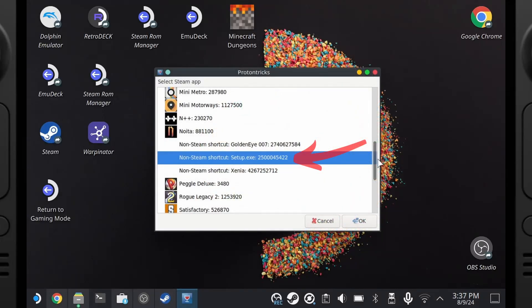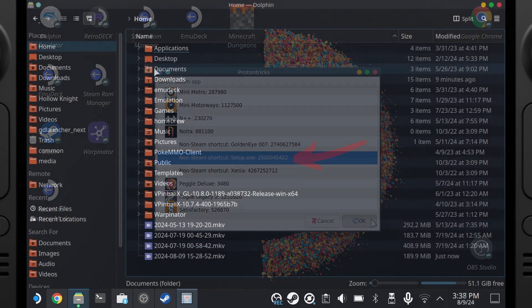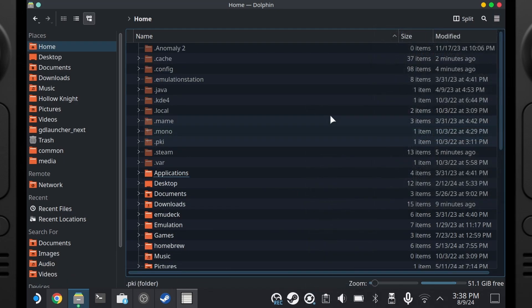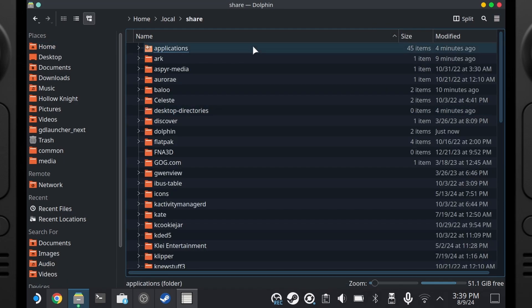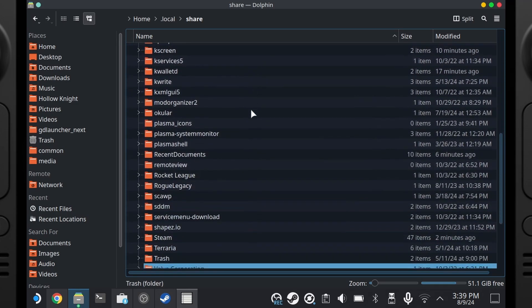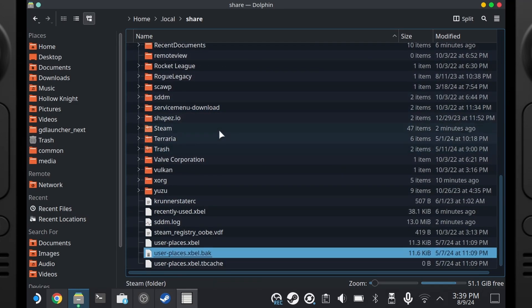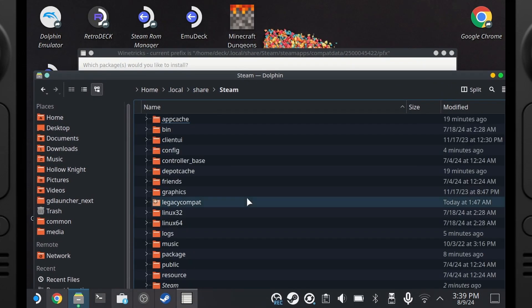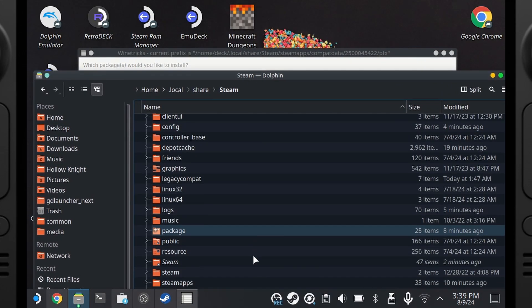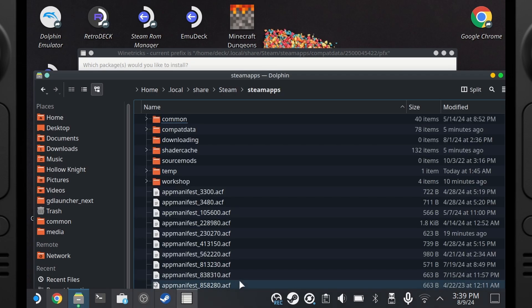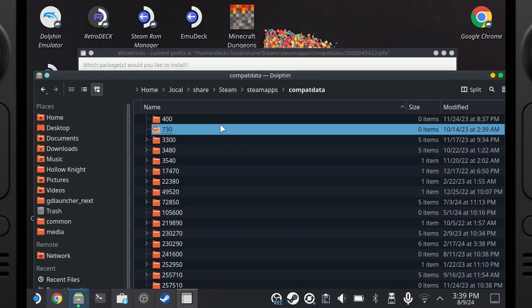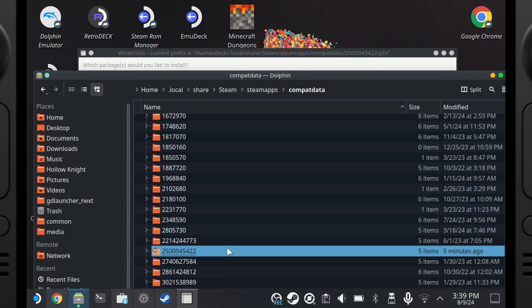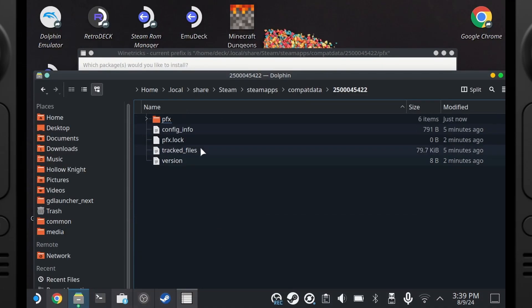We're going to use ProtonTricks to find wherever the game is set up. Need for Speed — here's that number. Take note of yours, as your number might be different. Within our Home folder, we're going to show hidden files, go into Local, then Share, then Steam. It's quite nested in the folders, so I'm going to move this window and follow the path: Steam, then Steam Apps, then Compat Data, and then that number we saved from ProtonTricks.